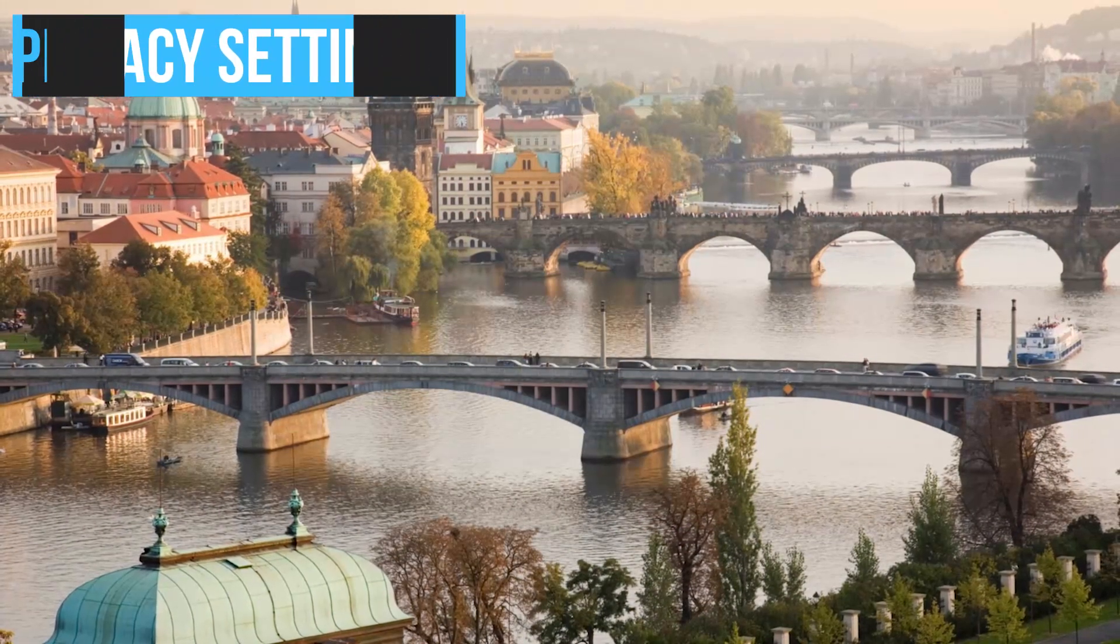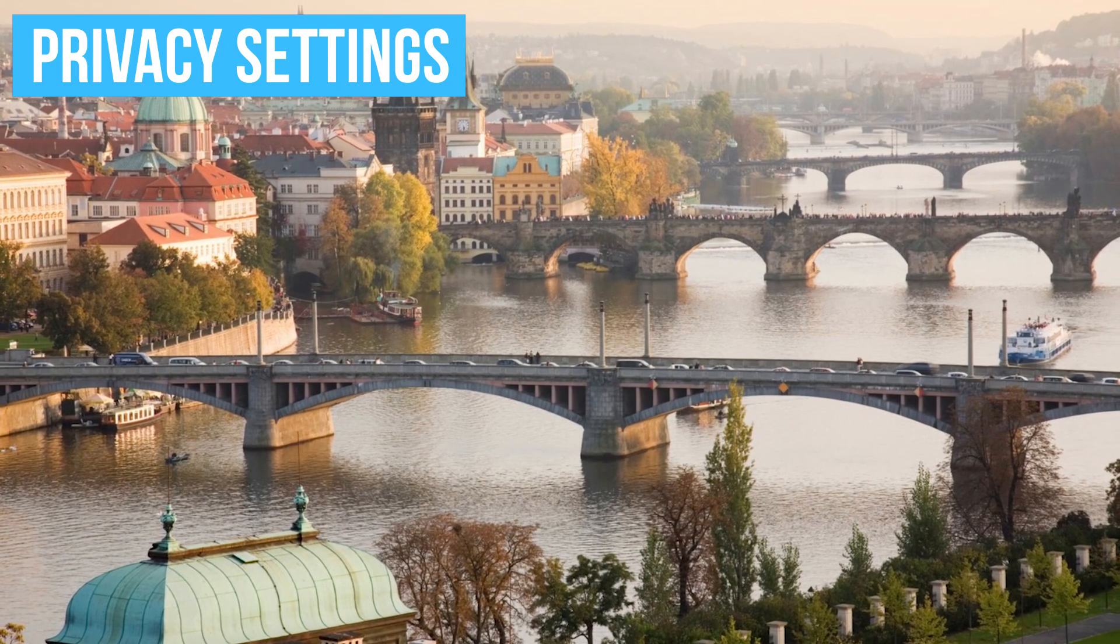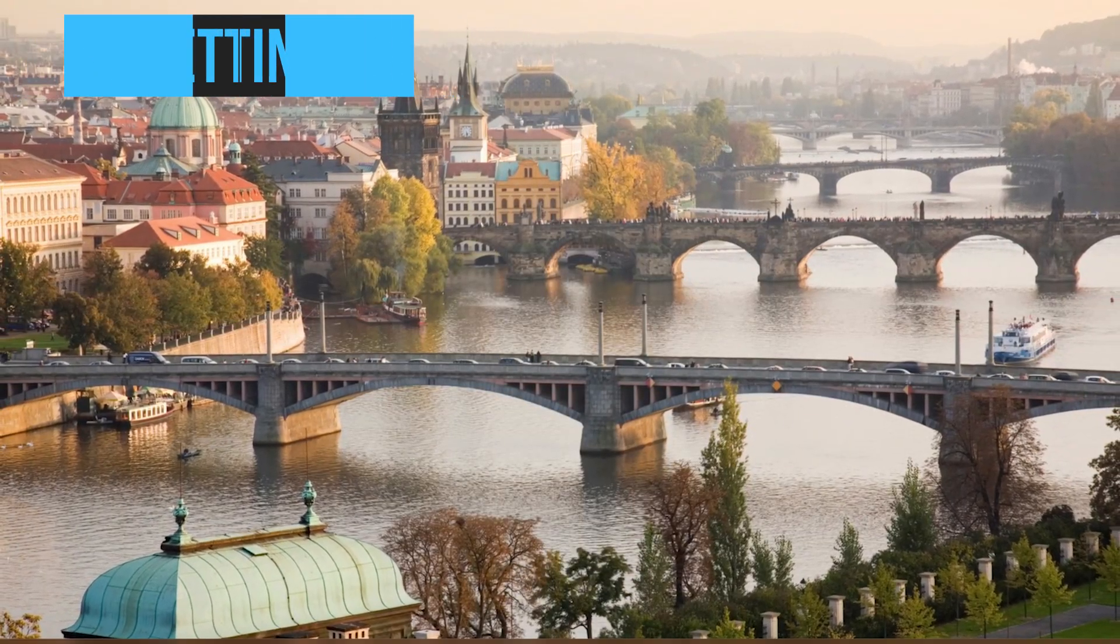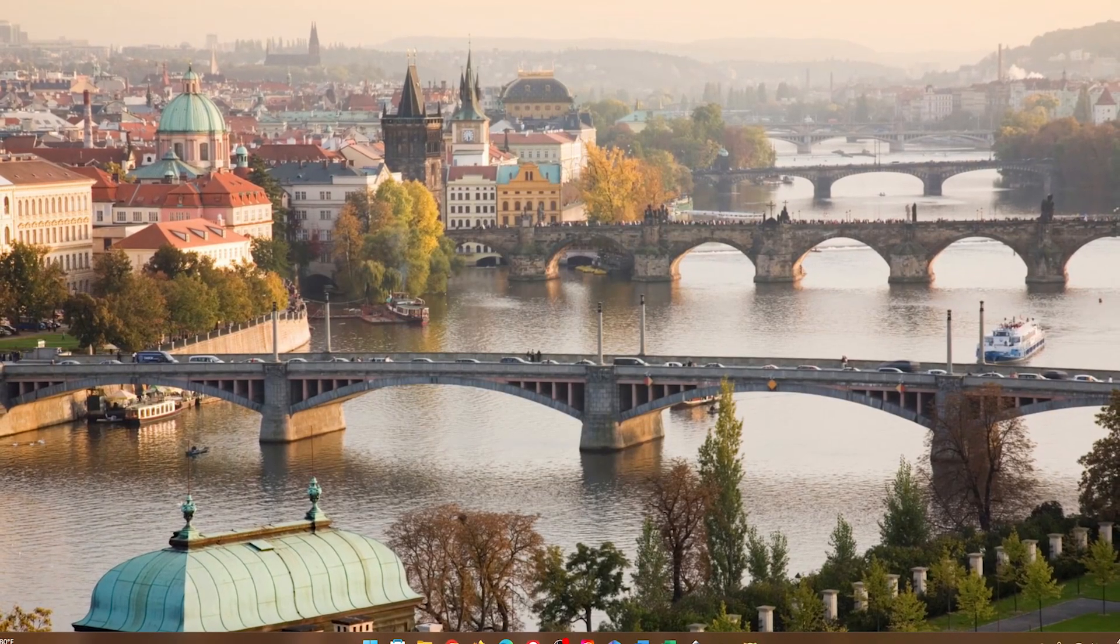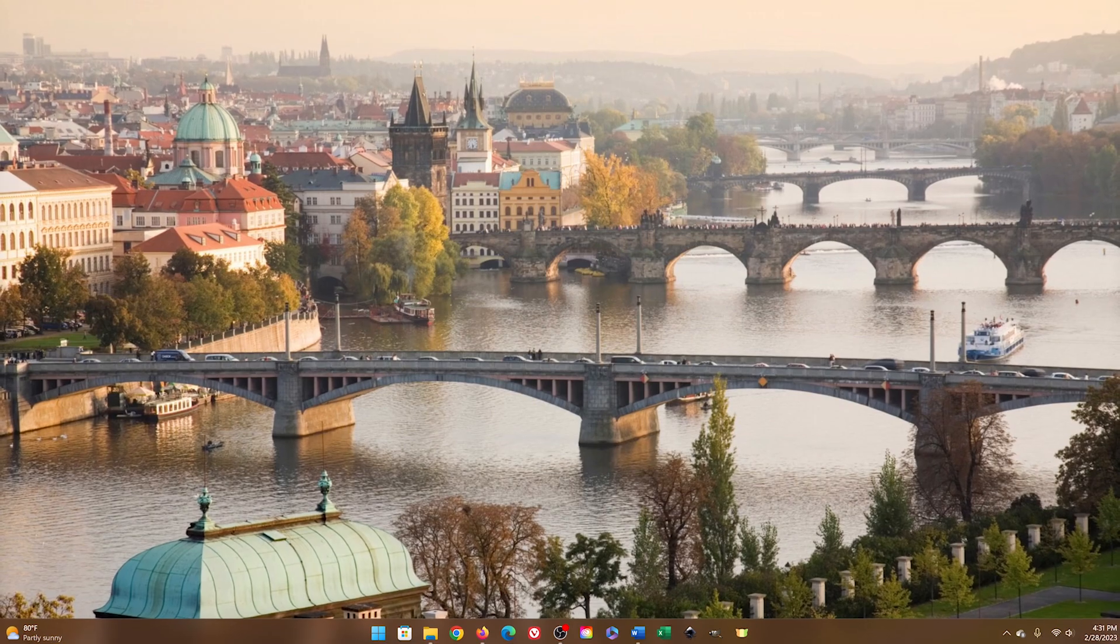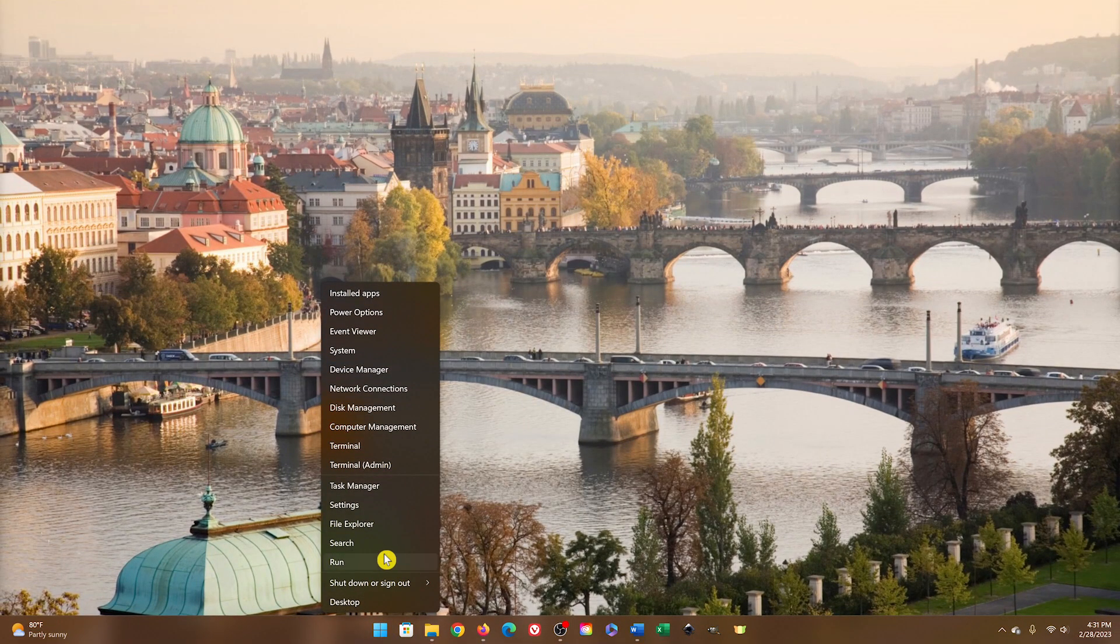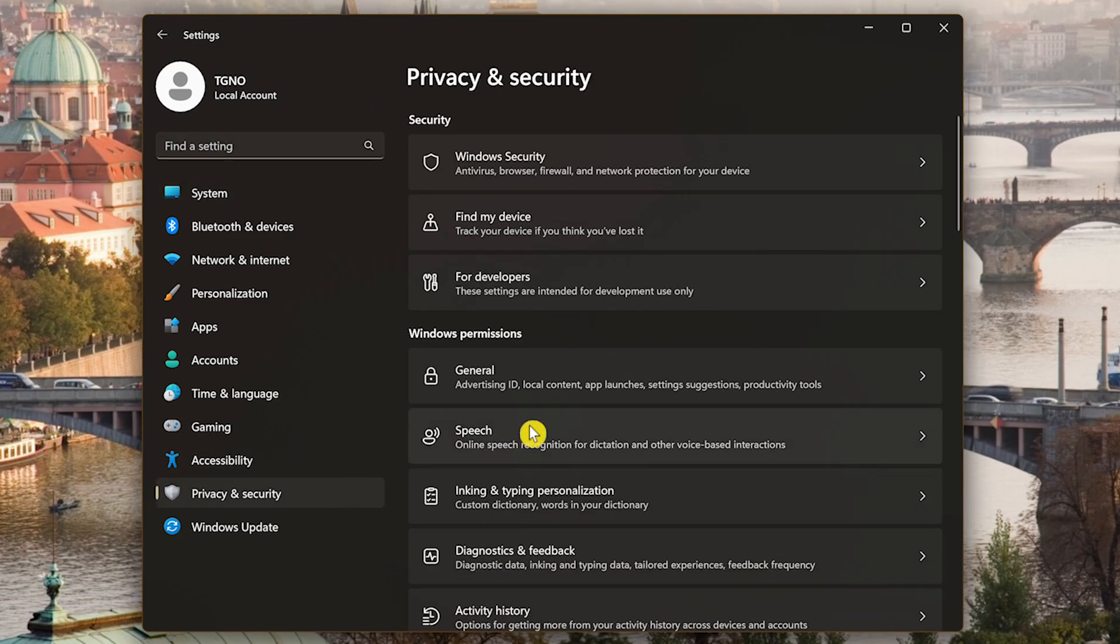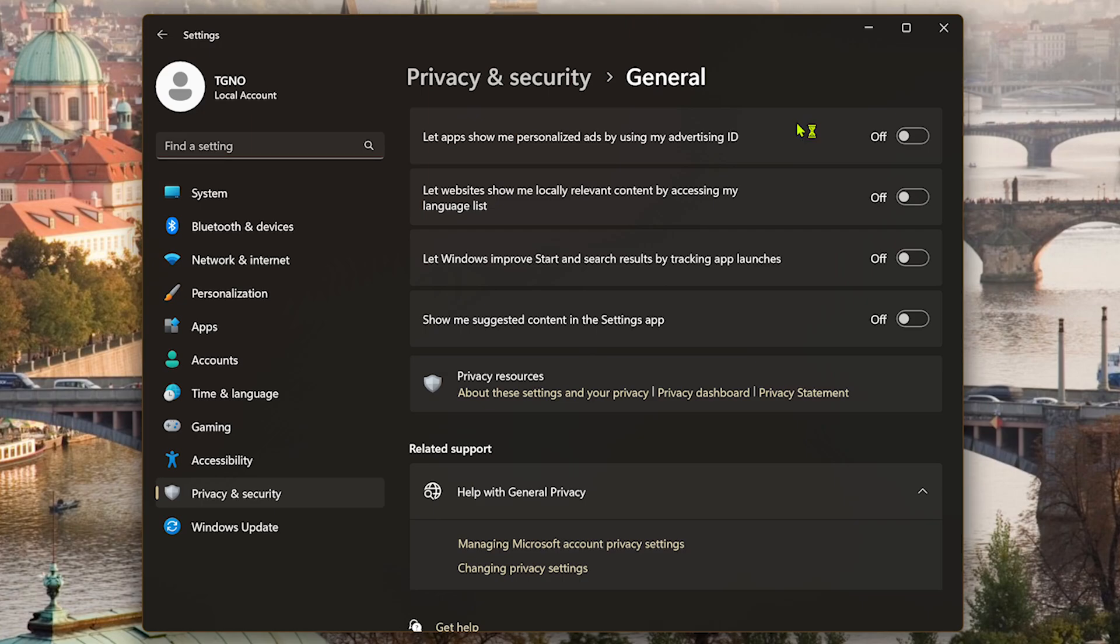In a world where it seems most companies are collecting data on their users to make money off of them, there's sadly very little we can do to stop them. But I can show you with this tip how to limit what Microsoft collects and knows about you. Open Settings. In the left pane, go to Privacy and Security. On the right, select General. Long story short, switch all four of these to Off, especially the top one. Let apps show me personalized ads by using my Advertising ID.